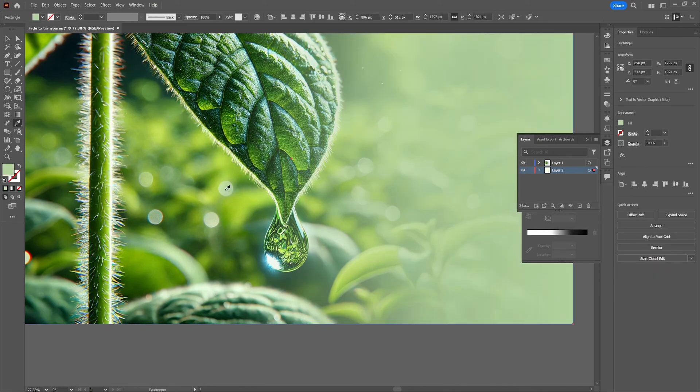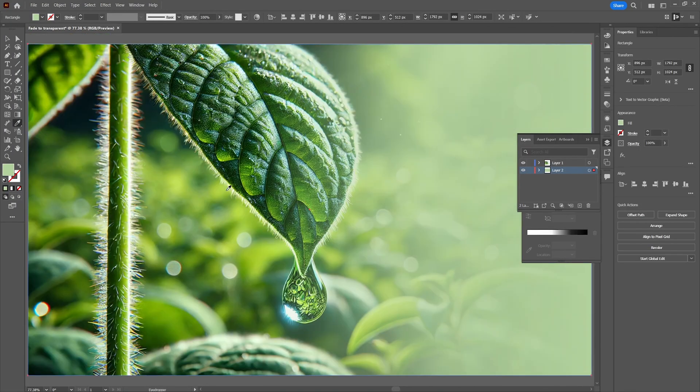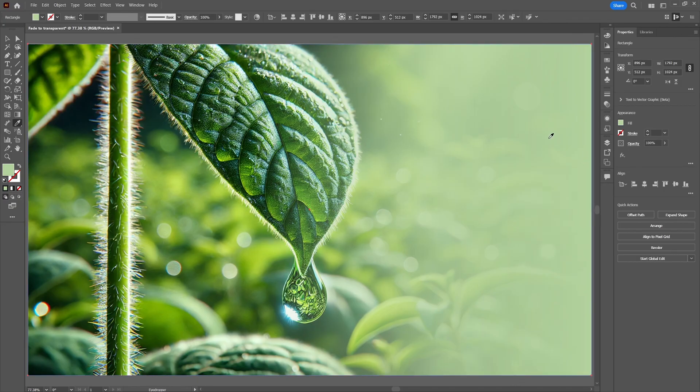So that was it for today. I hope you learned something about creating a transparency mask in Adobe Illustrator. Thanks for watching and subscribe to my channel if it helped you.